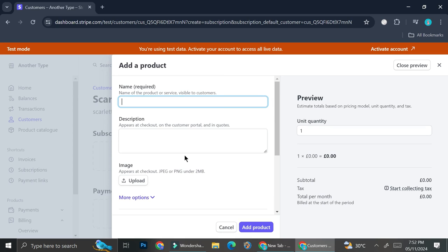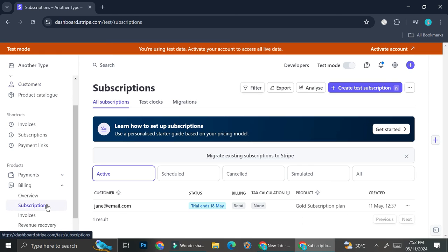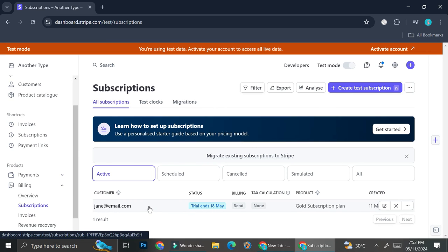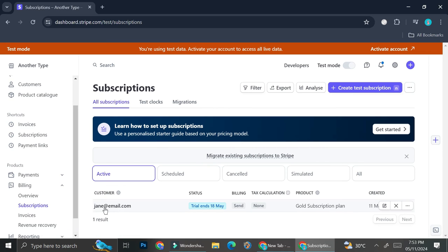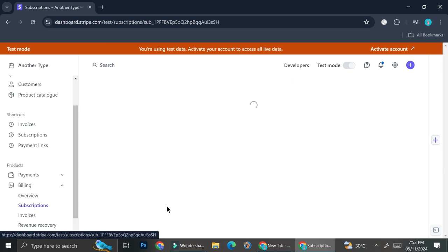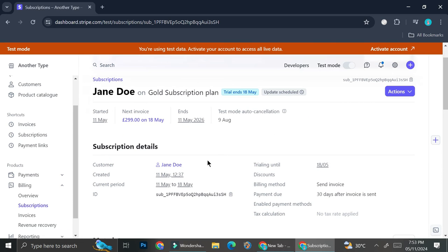Now let's take a look at the subscriptions menu. You can see the list of subscriptions along with the customers subscribed to each plan. Click on any subscription to view its full details.